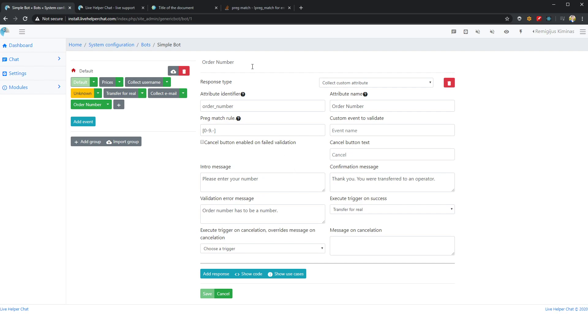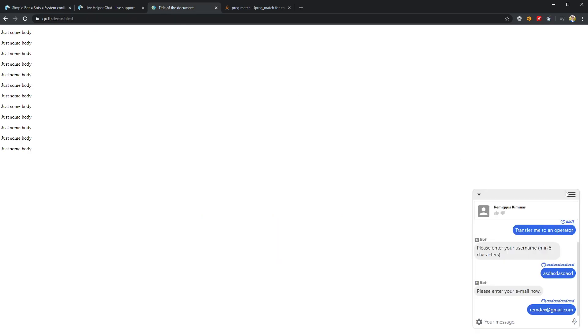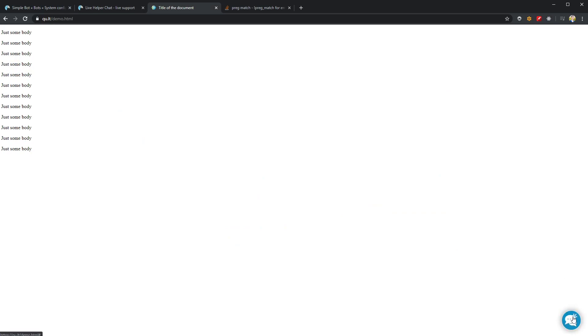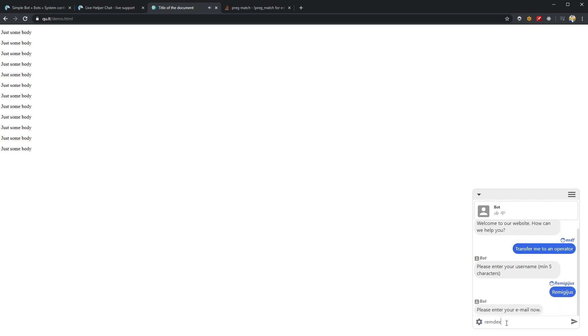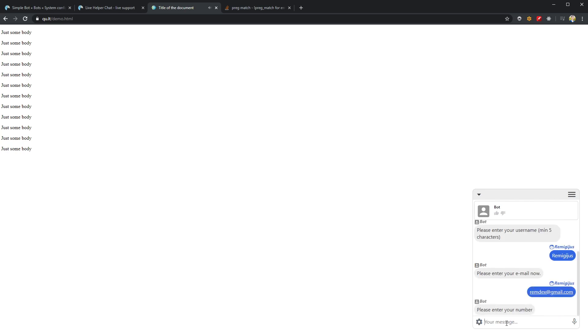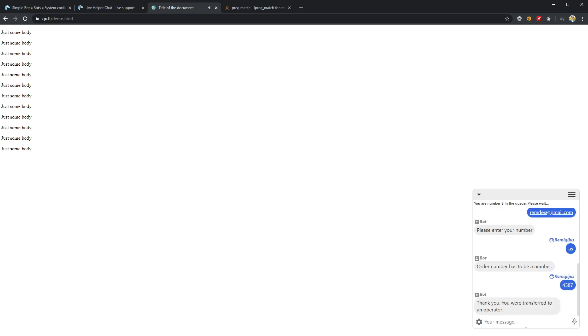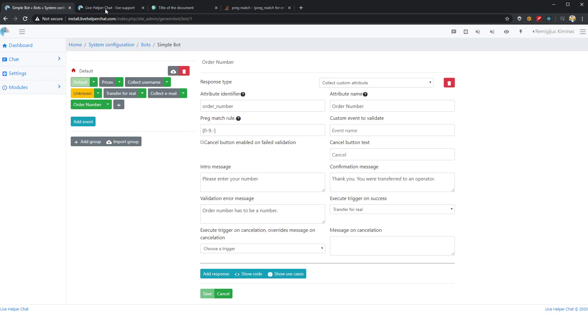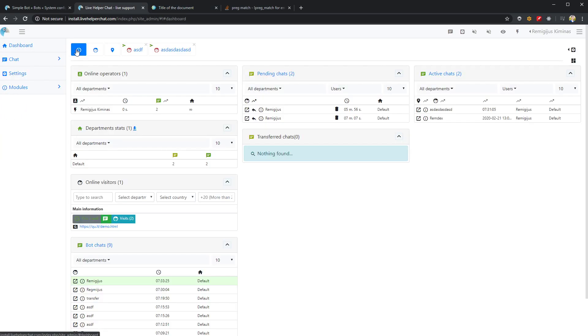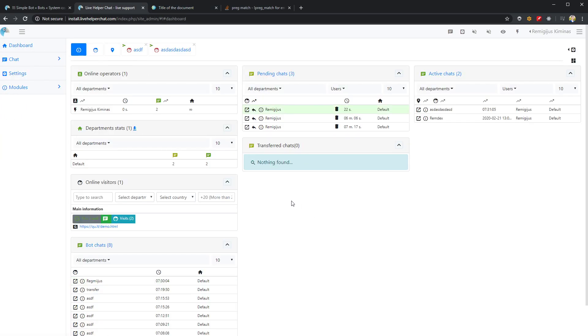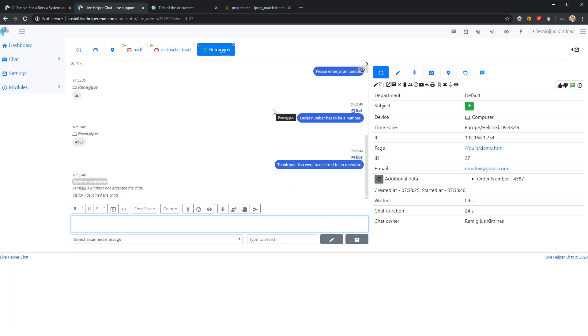I guess we can try again. Let's end the chat and start the chat. Transfer operator, username, email will be like this, and order number. If I enter text, it says it's invalid. I can enter like this and now I'm transferred to an operator. The chat becomes a pending chat. Let's see what we have here. You see, order number is 45, that's the number I entered.